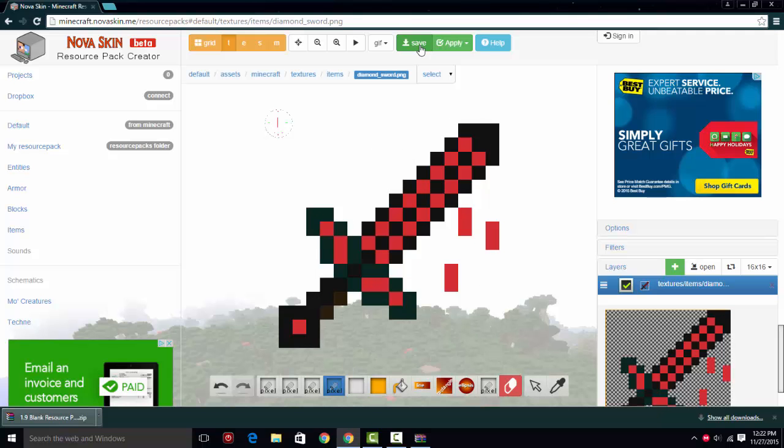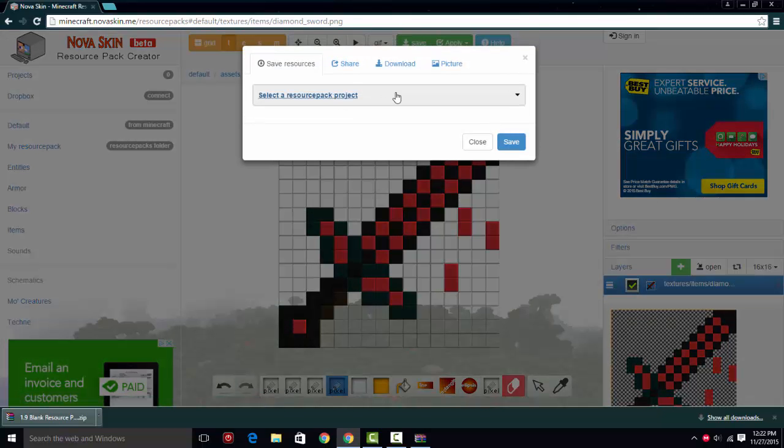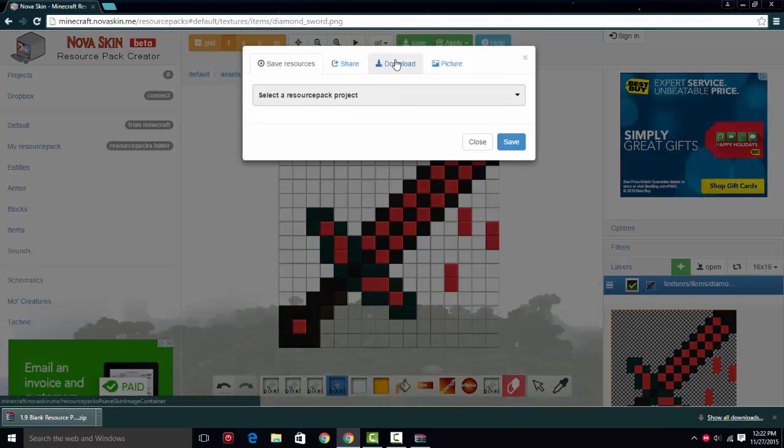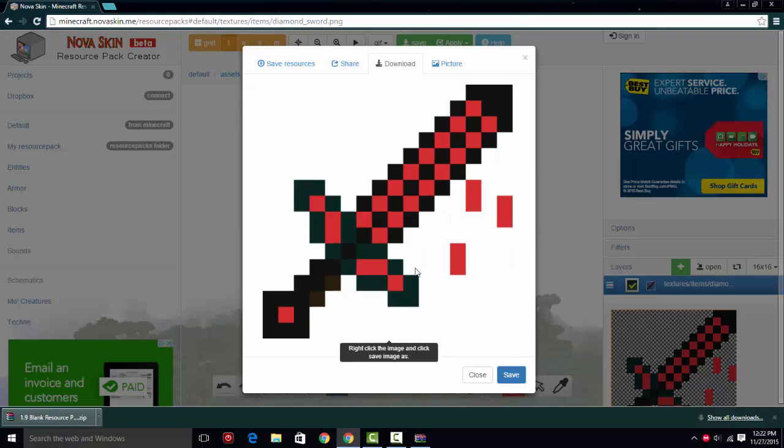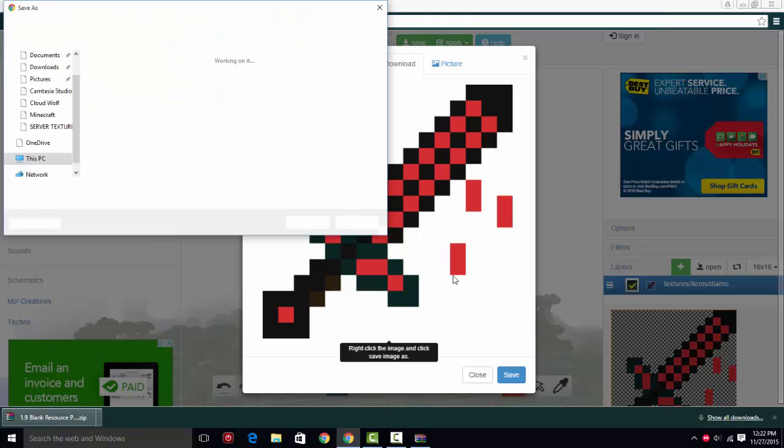So you're going to click save. And you click download. And here's your thing, and you click save. You right-click the image. You click save image as. You're going to want to type test_sword. So you want the same name.